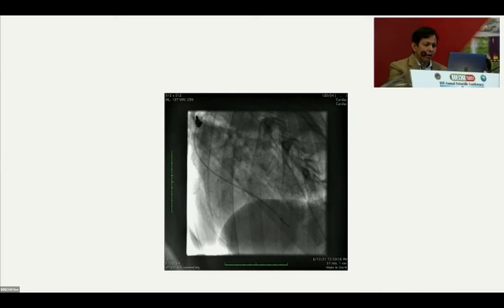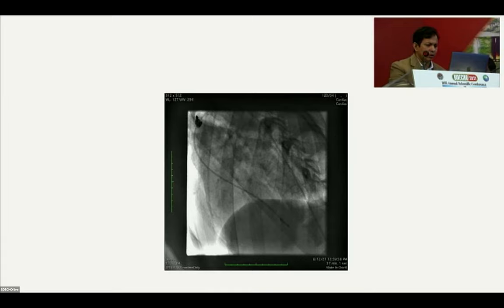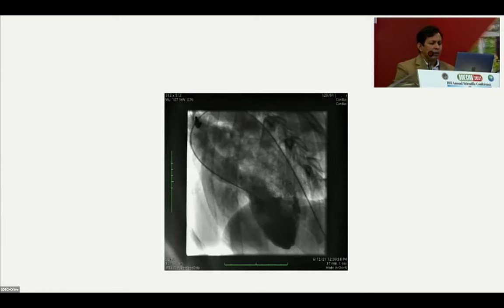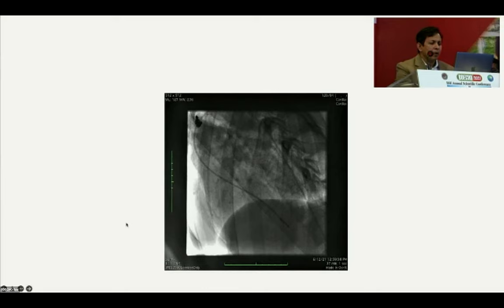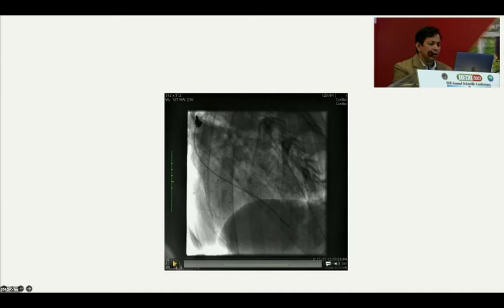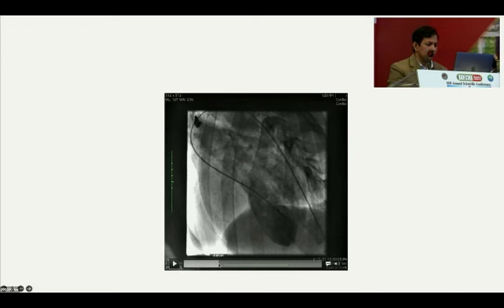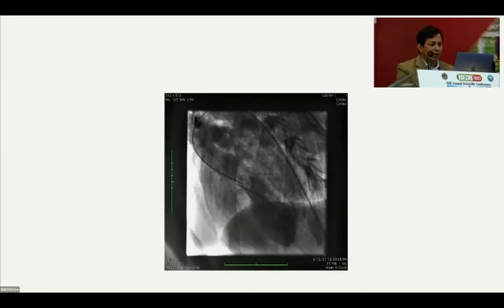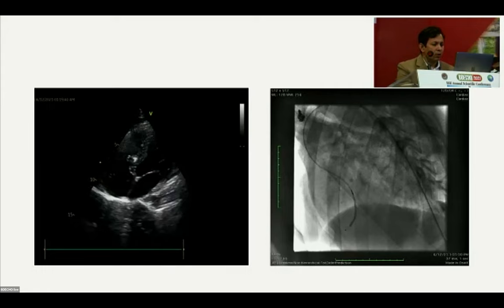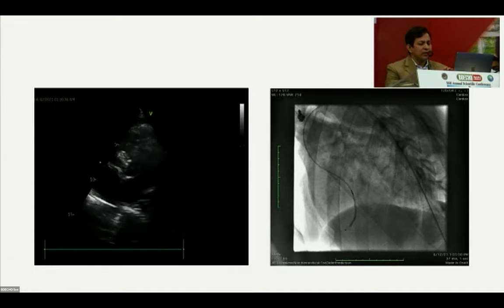Angiography in LAO cranial view confirmed a small VSD significantly away from the aortic valve. We placed the delivery sheath in the pulmonary artery via an antegrade approach and assessed the VSD device with echocardiography, confirming both the right ventricular disc and left ventricular disc were open and correctly positioned.